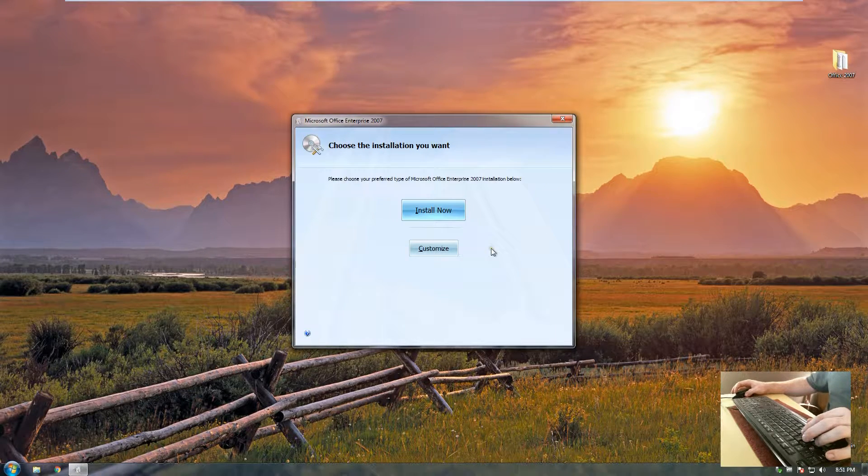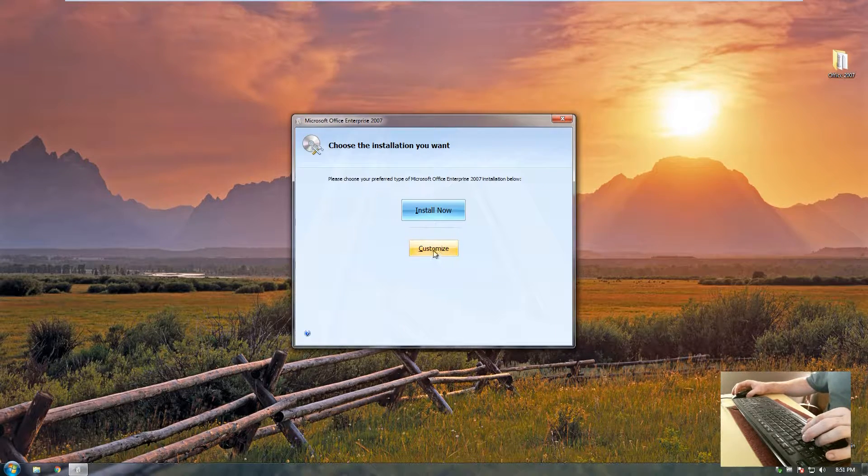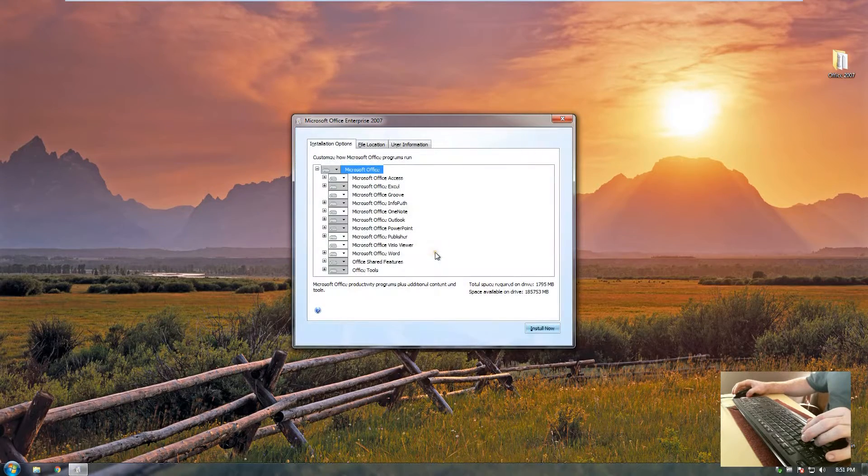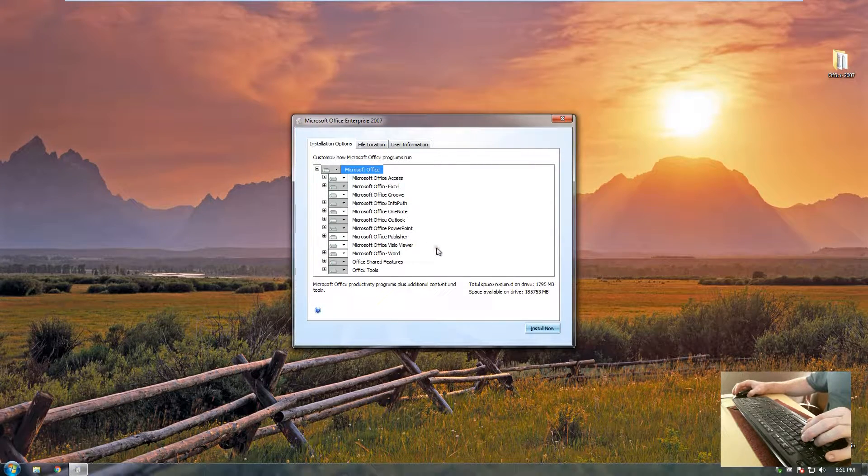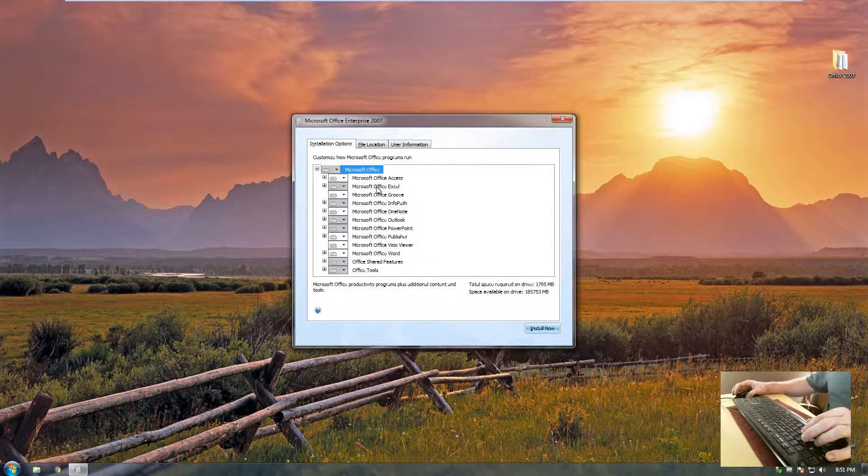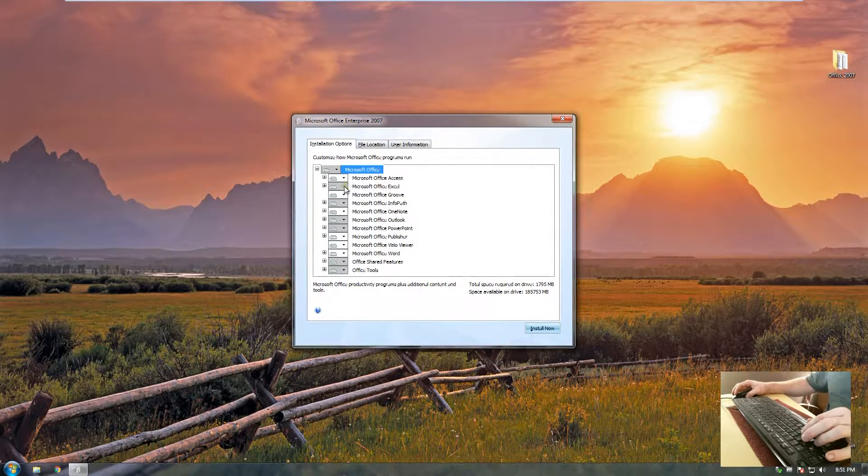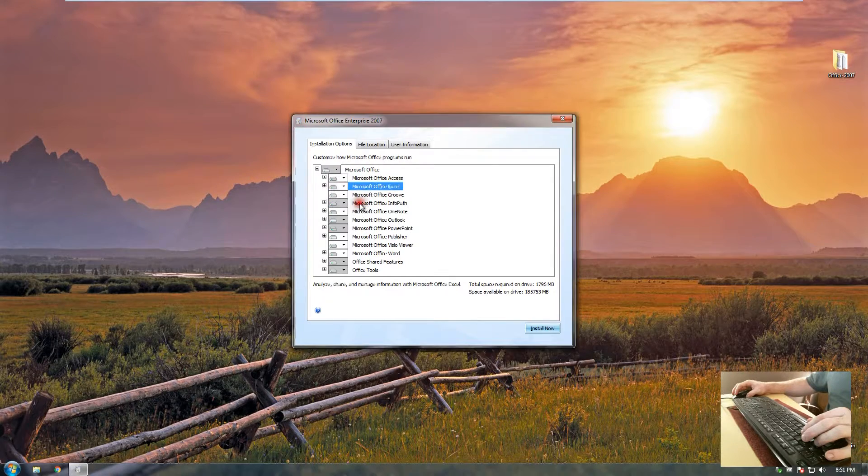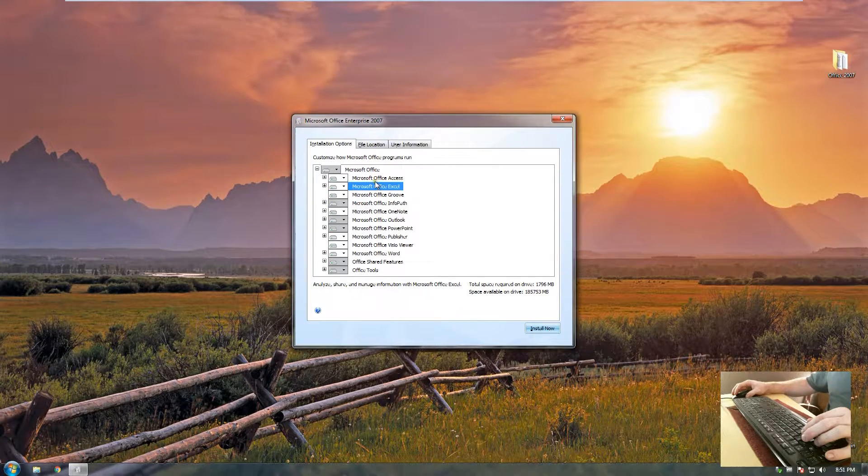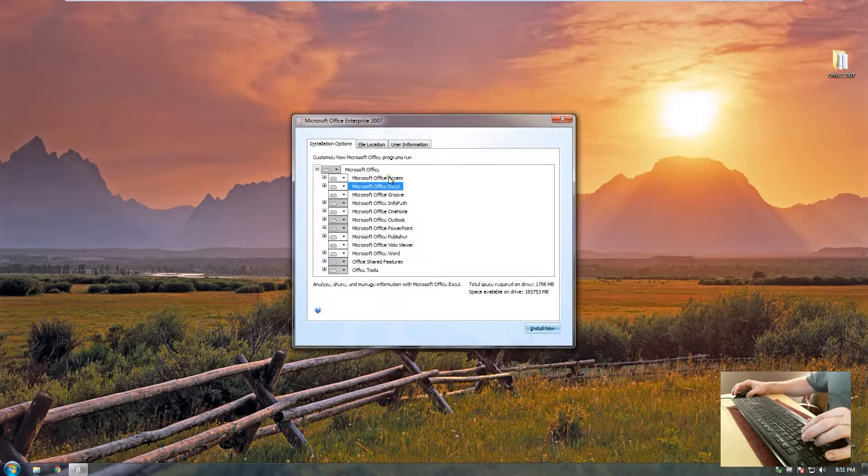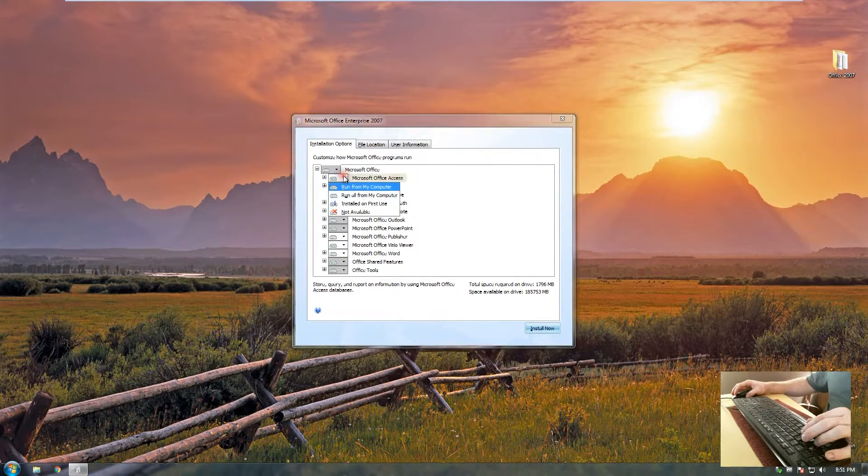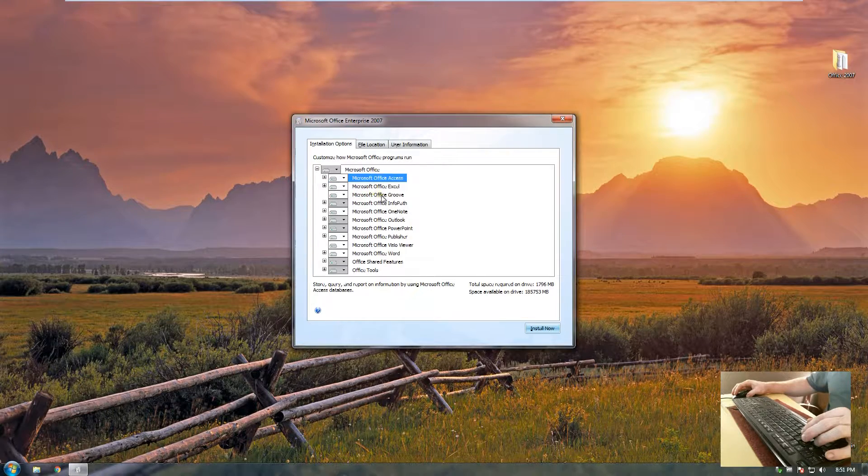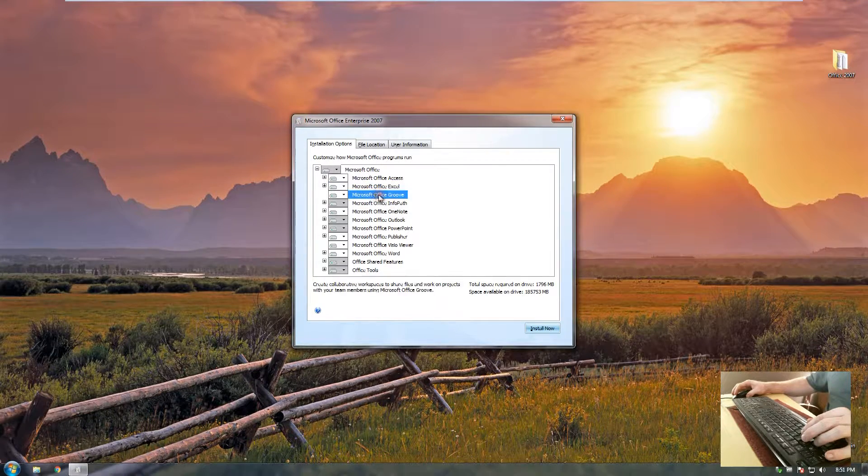Now for Microsoft Office installation, I like to use a customized option because what I want to do is first of all for Excel, I want to run all from my computer. For Microsoft Access, the same, run all from my computer.